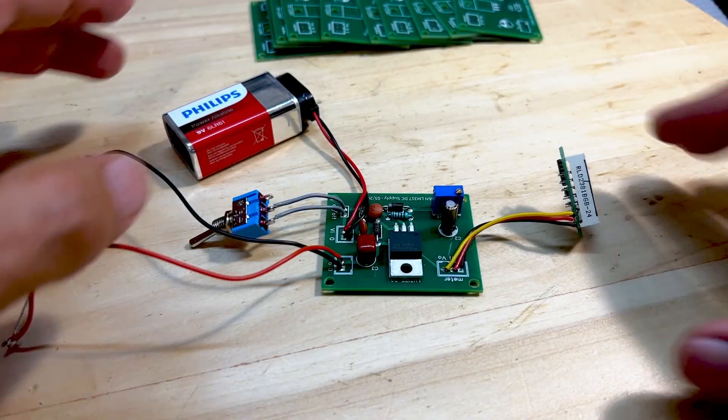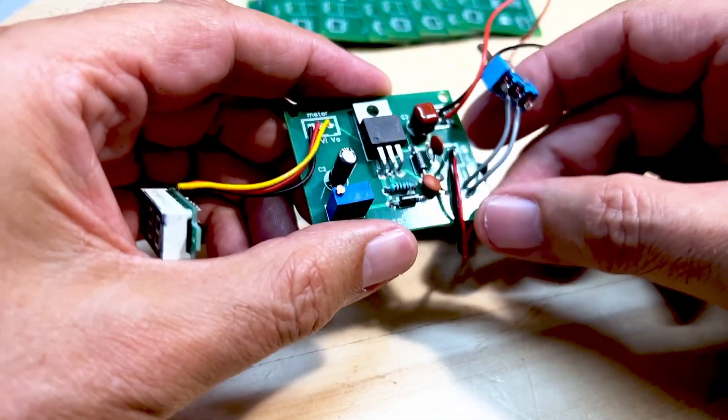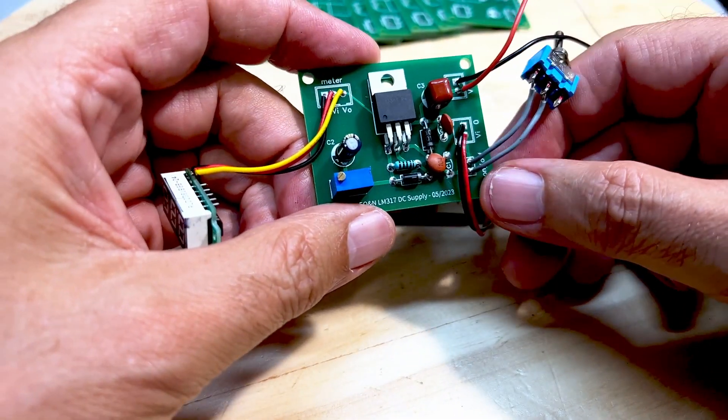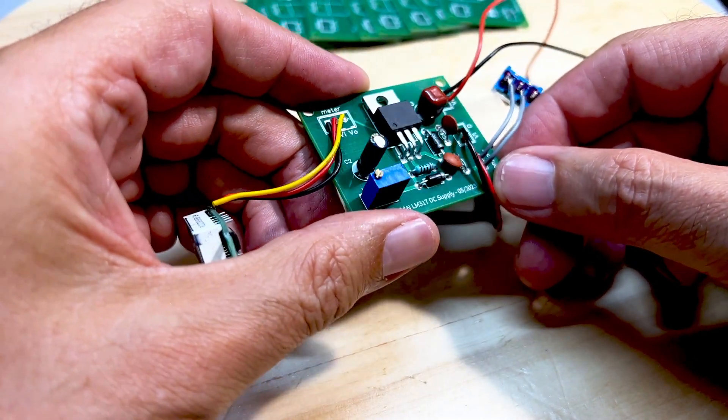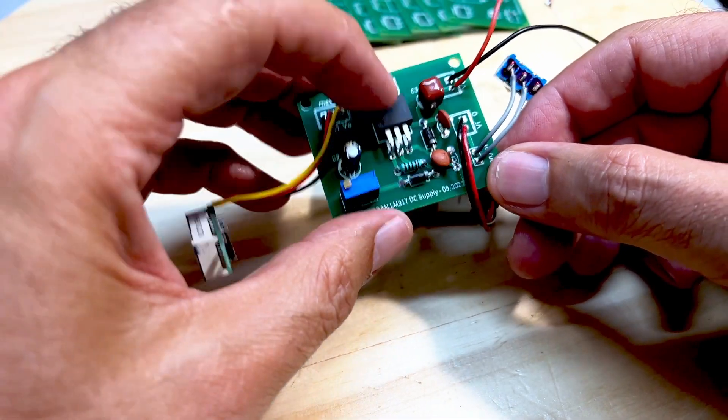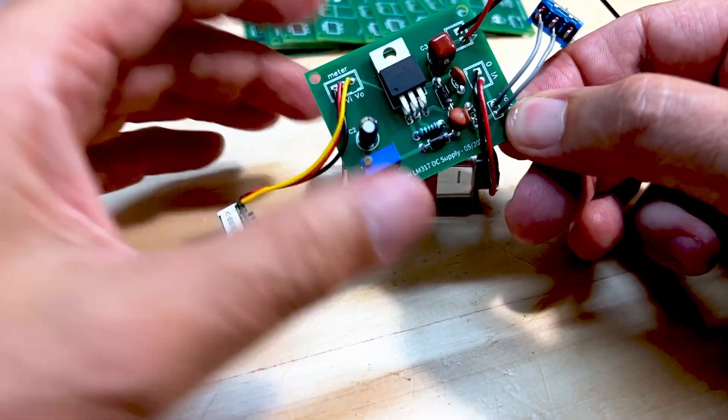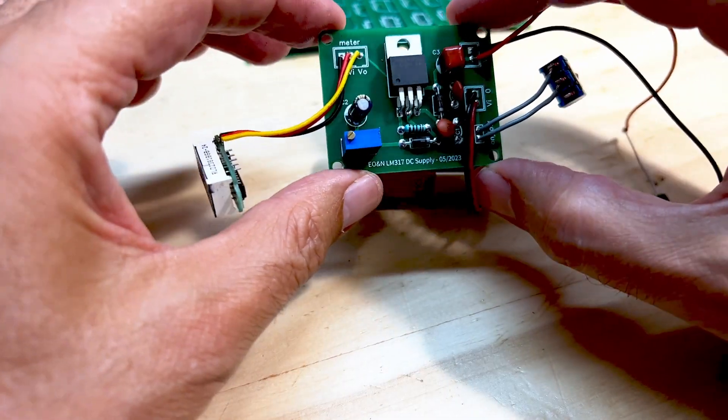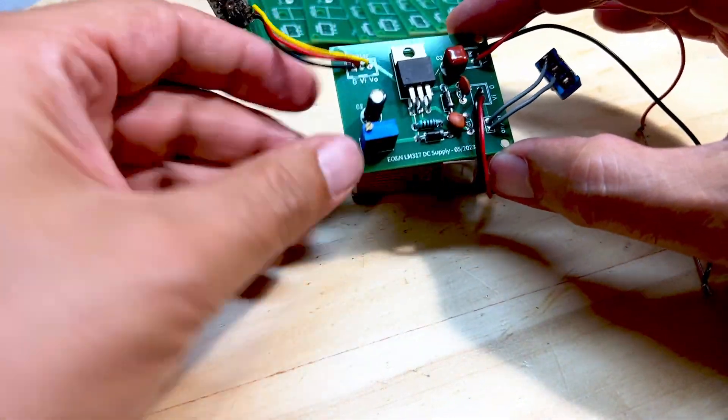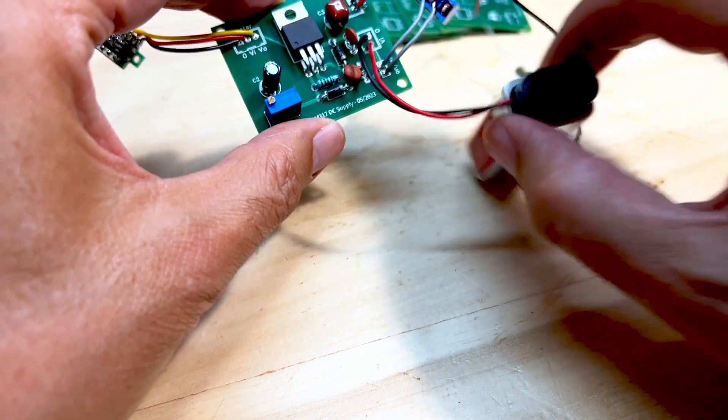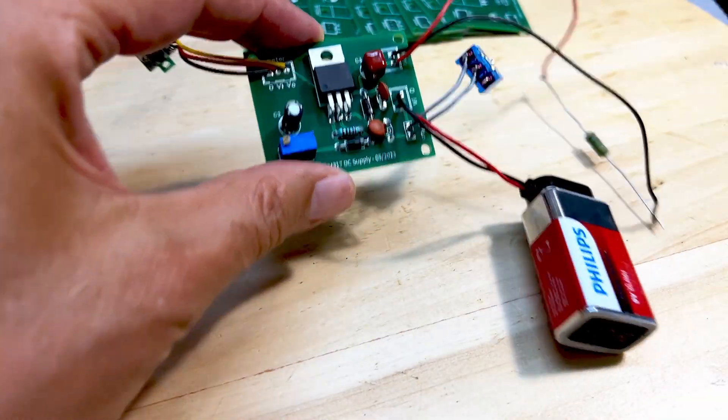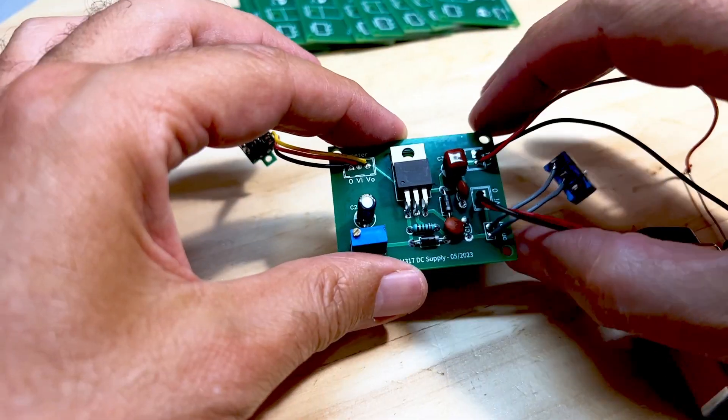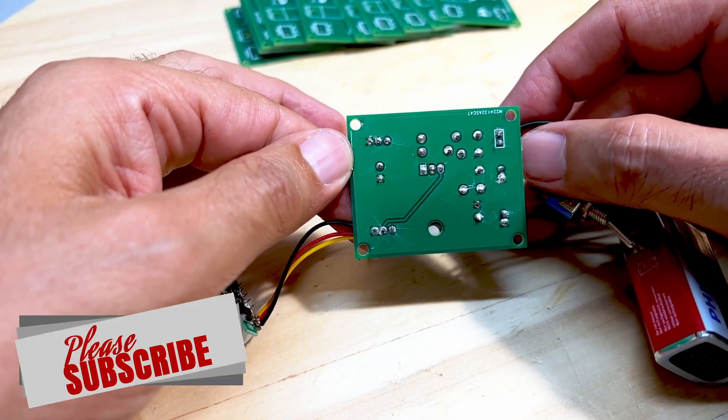Right, here we are. This is all done. I didn't have an LM317. Can you believe it? So this is a 338, which is the same, but for higher current, although I won't need it on this. Everything has been put in place. Everything fits nicely as planned. In fact, the wiring is probably the most complicated stuff that you need to do with these projects. But the boards came out perfectly.